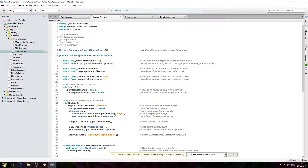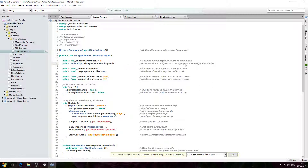Now we're going to change out what needs to be changed. The first thing is the variable here — we'll change pistol to shotgun ammo box and give it a value. I'm going to give mine a value of six, but you can put any value you like. We'll change this for the audio pick up audio to shotgun as well, and we'll tidy up and change out the comments as necessary.